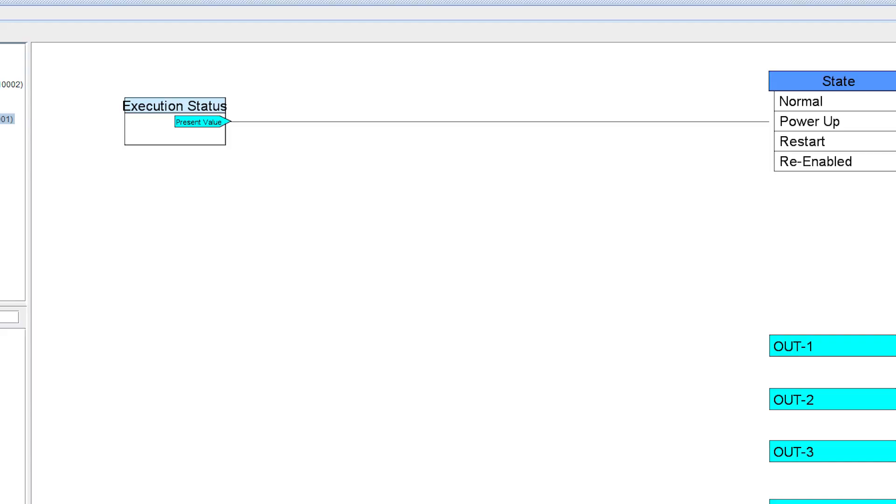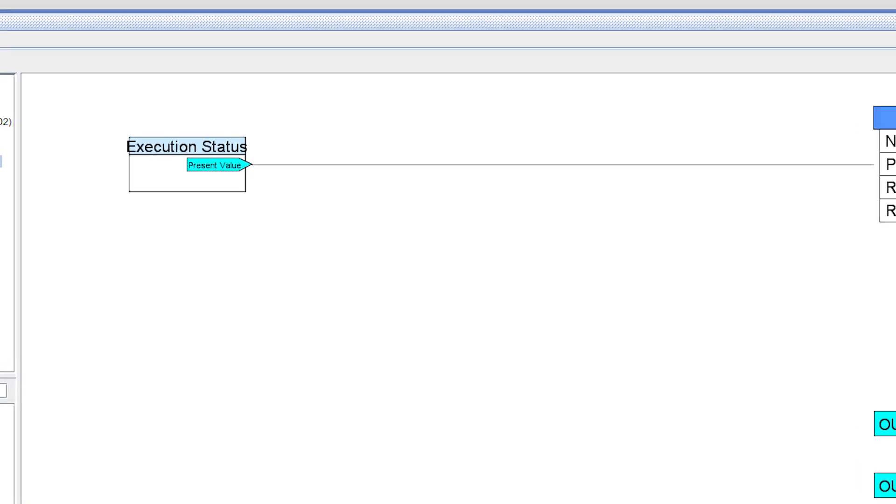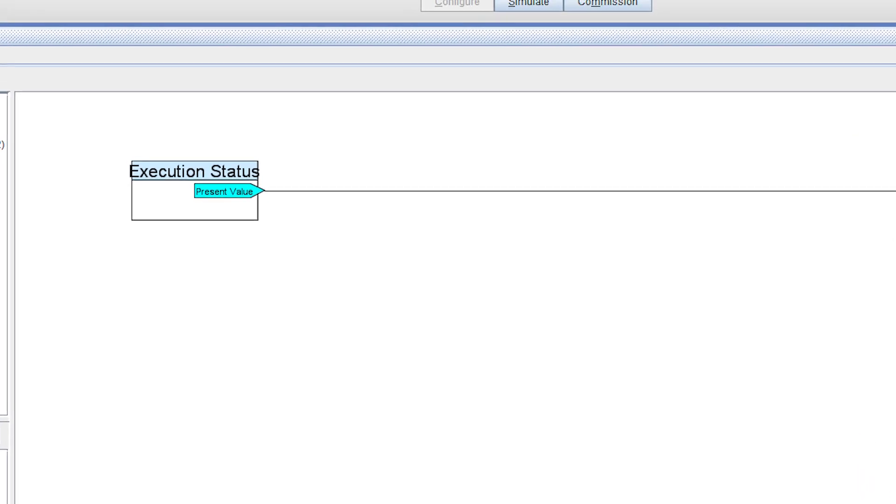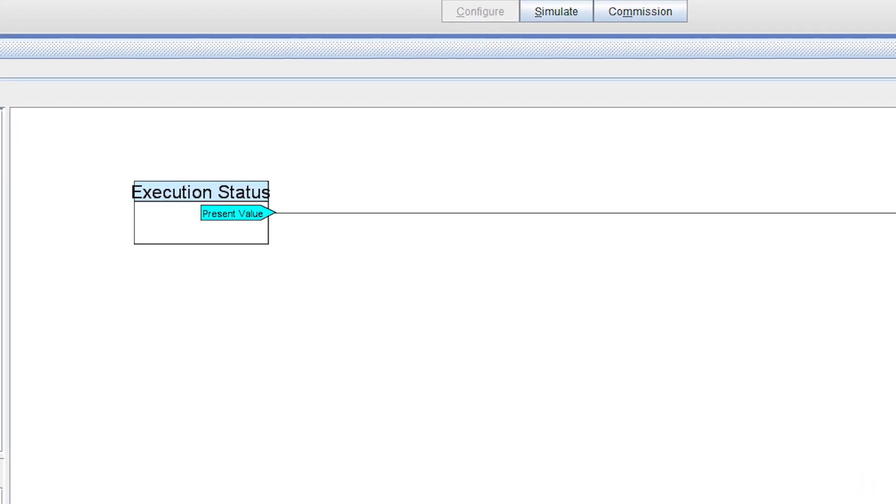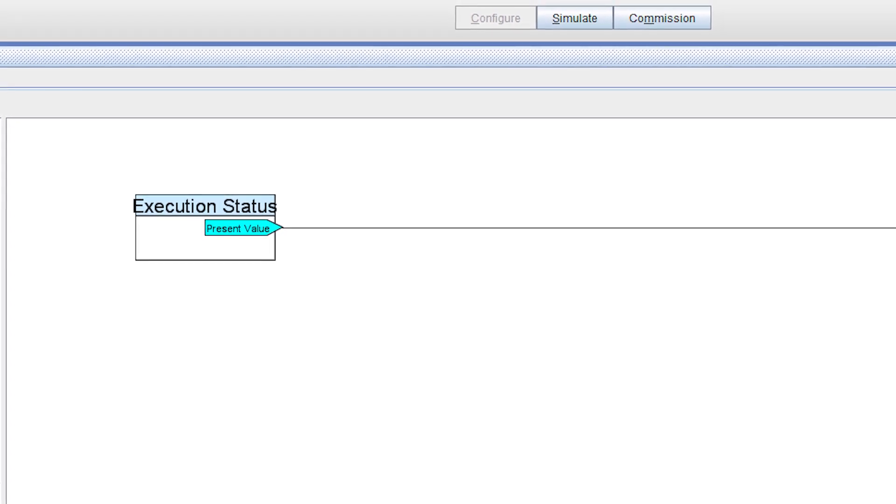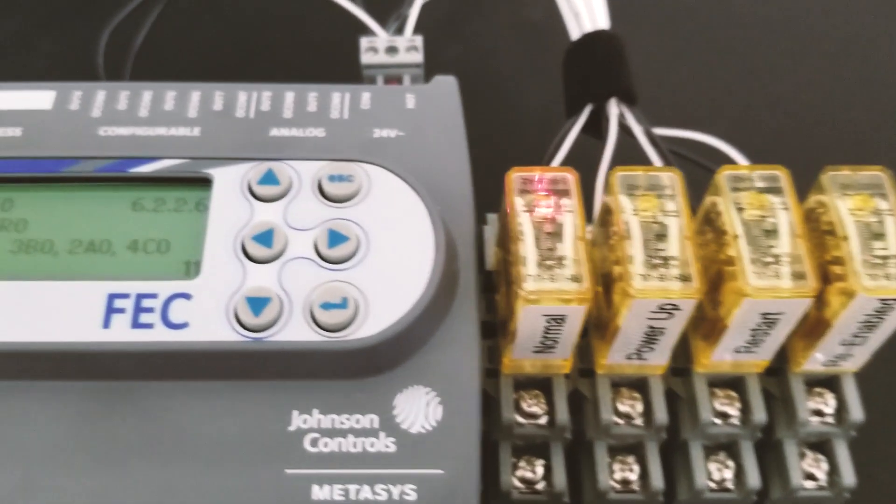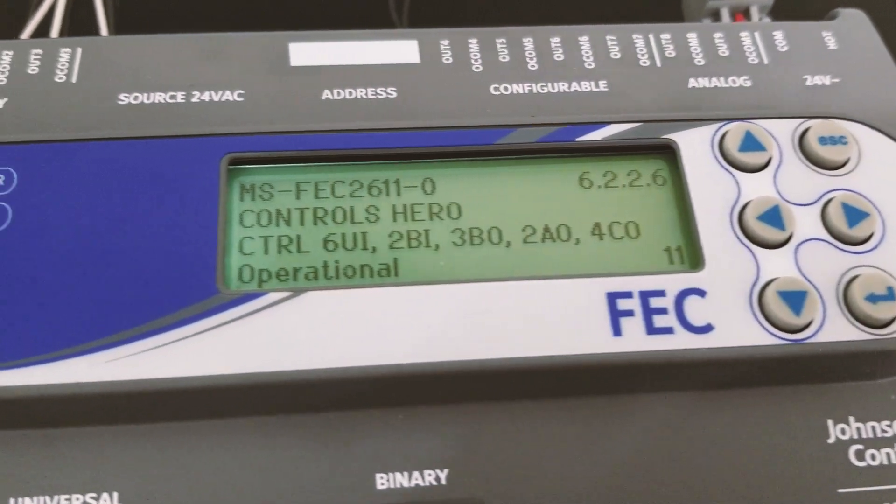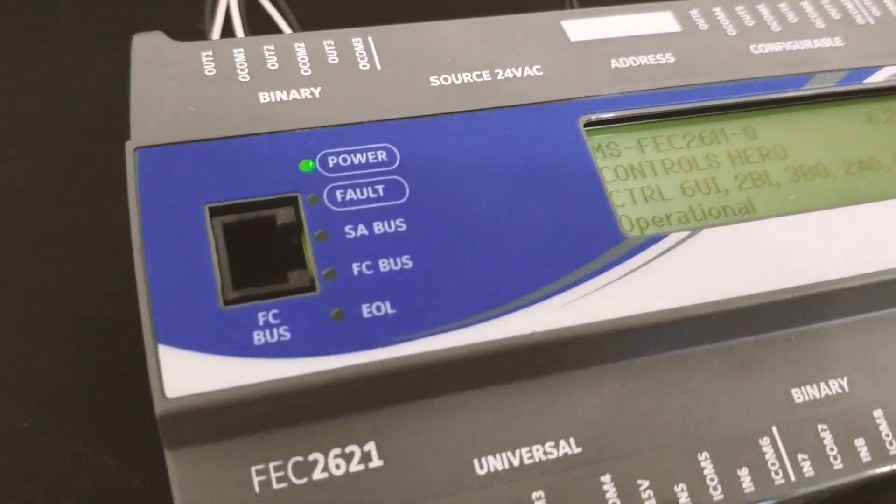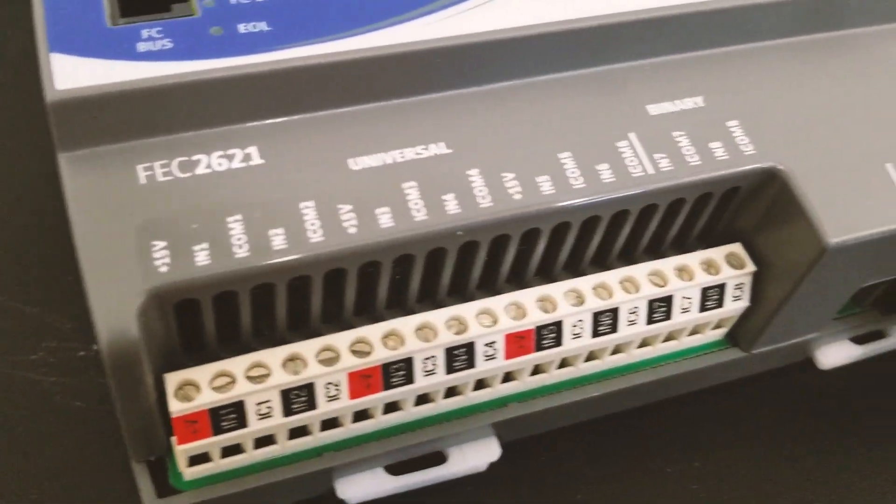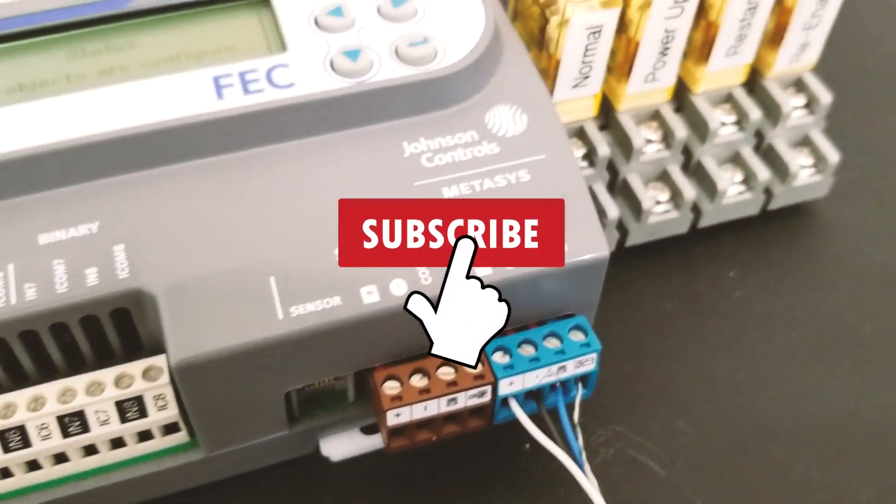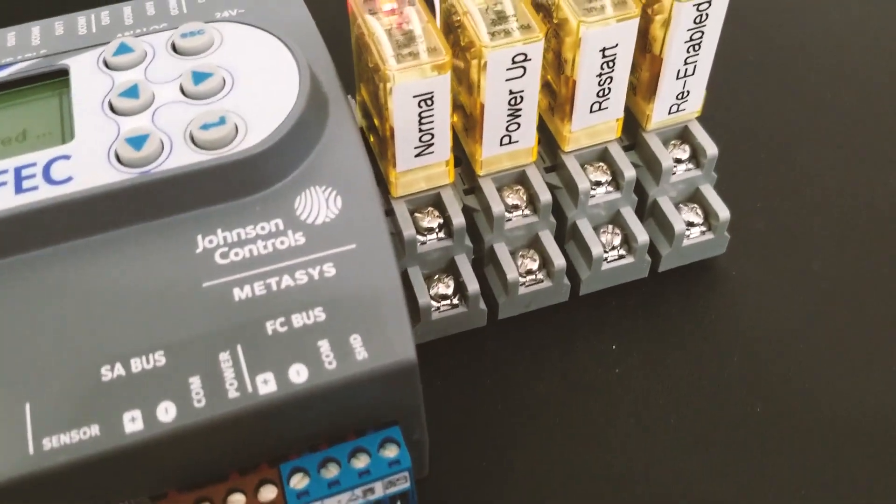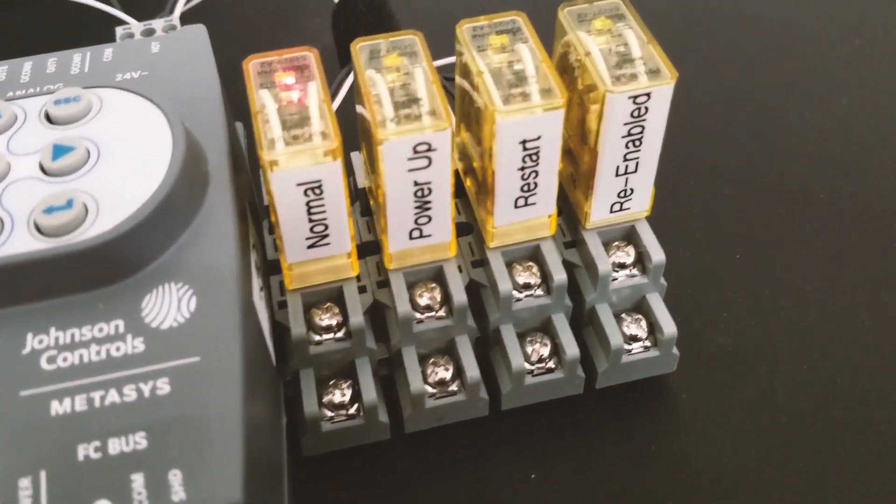So I found this magical module called Execution Status. Although I'm not quite familiar with all of its functions, I'll show you all the little experiments I did with it. Before we start, if you think these videos are helping you improve your programming skills, please subscribe to my channel, like the video, and click the notification bell.